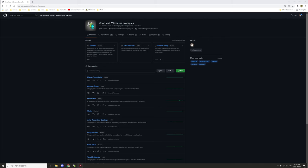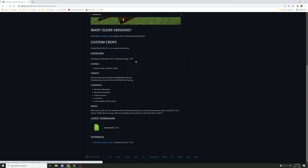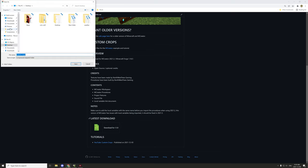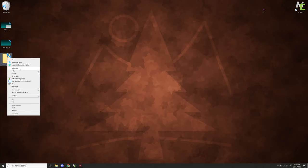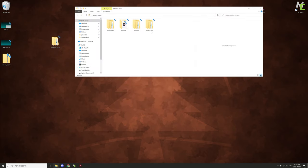First, we're on the unofficial mCrader examples — this is where I upload all my major projects. Under the repositories there should be one that says custom crops. If you can't find it, just search 'custom crops' and it should come up. Click on it and it lists all the version info. Click on the little image and we can download the files we need. Save that to your desktop, then extract all, and we'll have a folder with our custom crops.